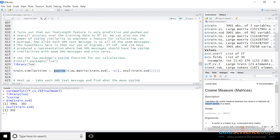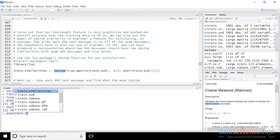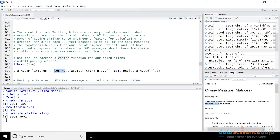Running cosine on it gives a nice large matrix — 3,901 by 3,901 — with all the cosine similarities populated between all documents. This code will take a number of minutes to run, so I've already run it. Doing a dim on train.similarities confirms 3,901 rows and 3,901 columns, where each individual cell is the cosine similarity at the intersection of one document to another.